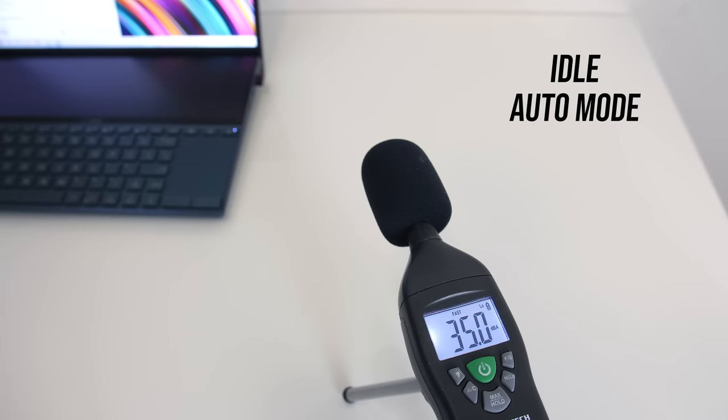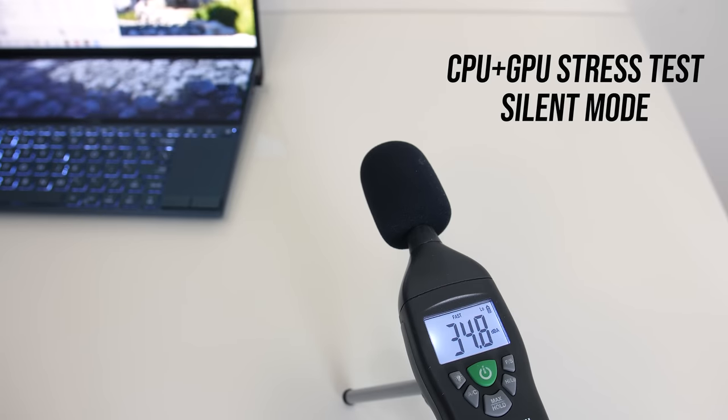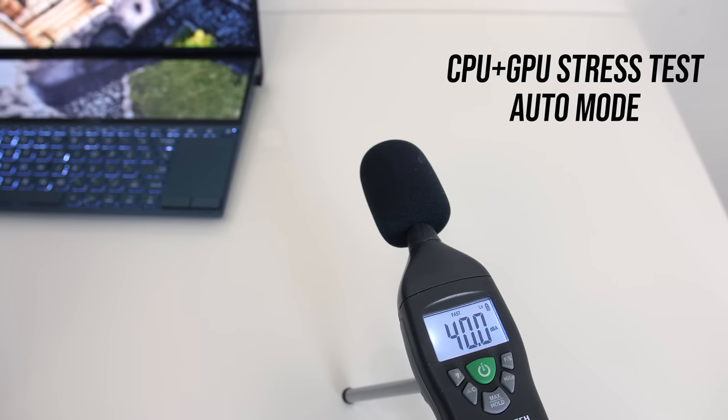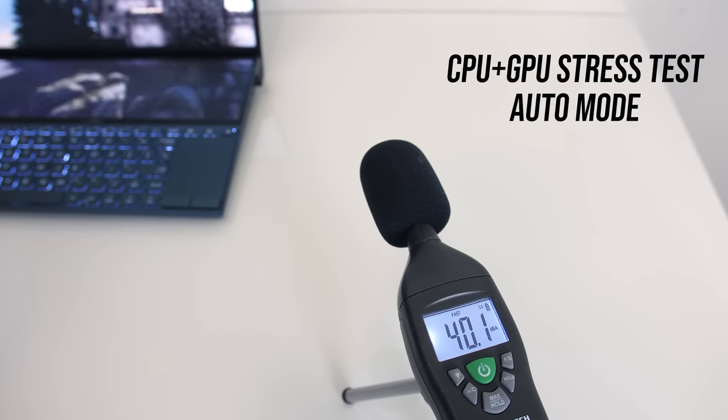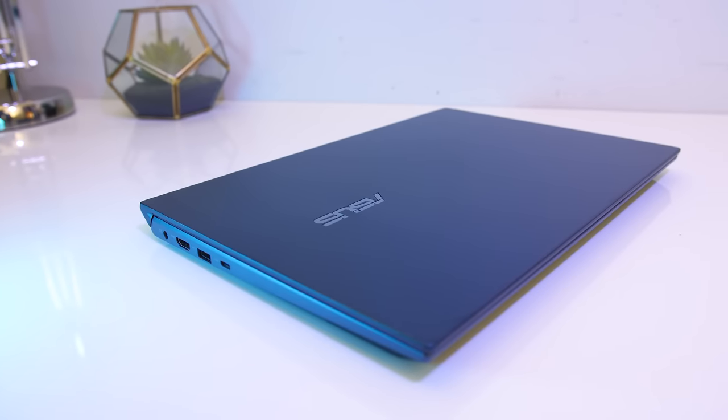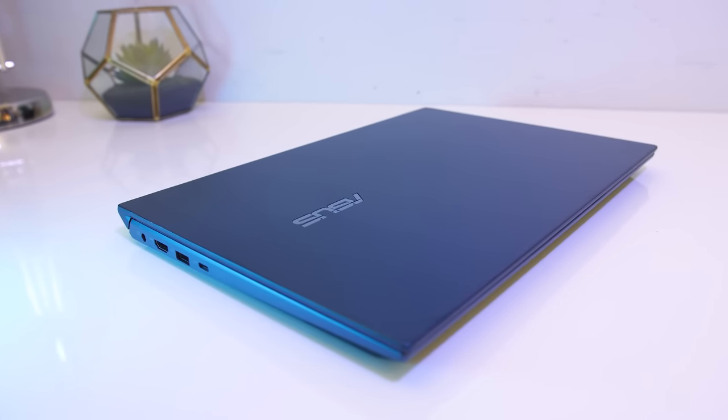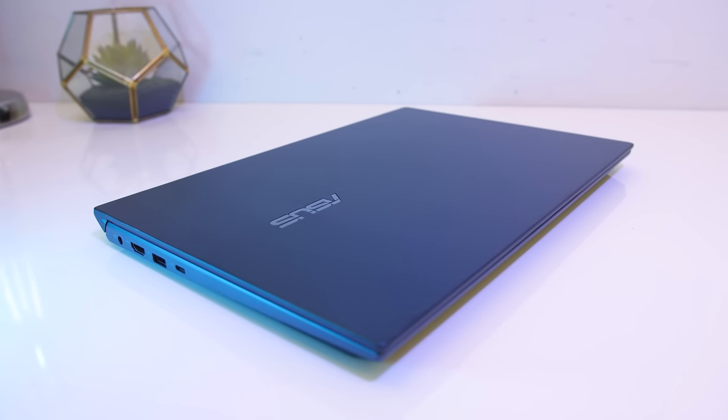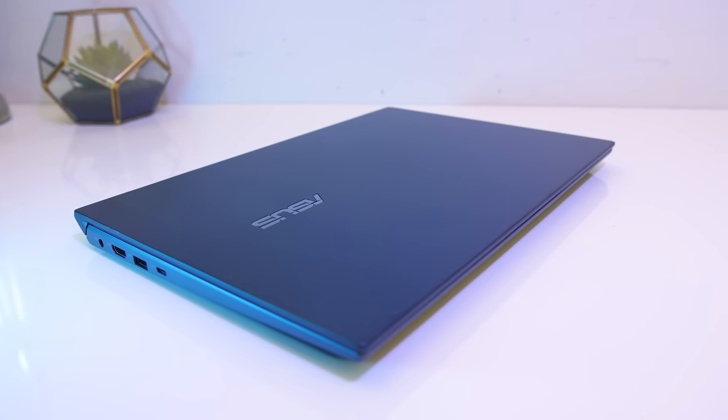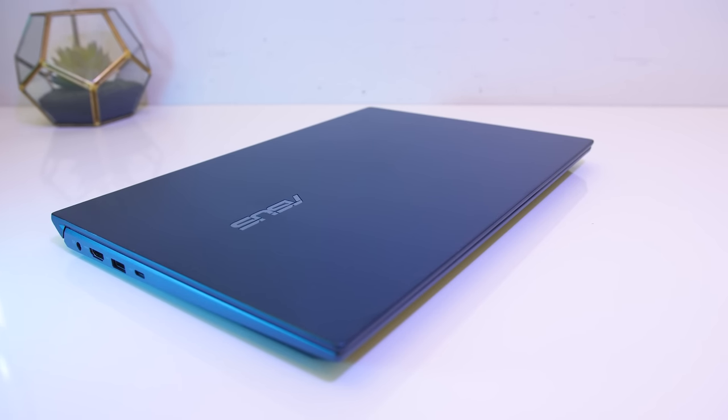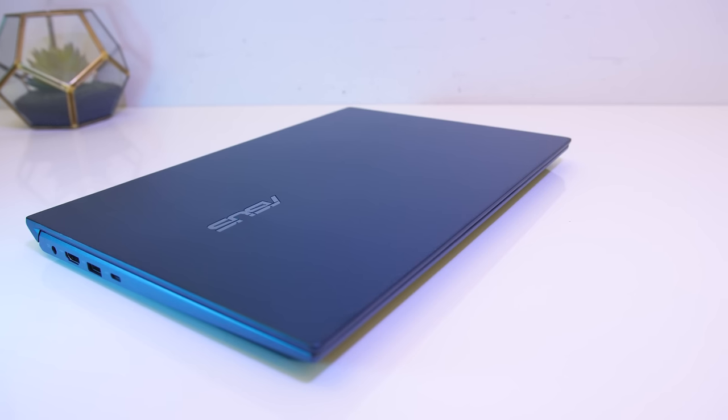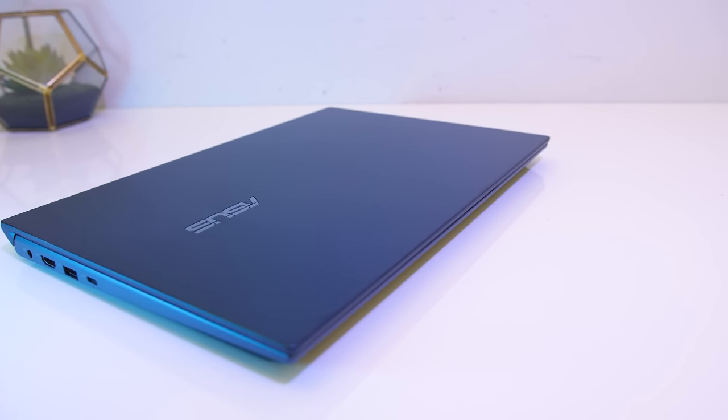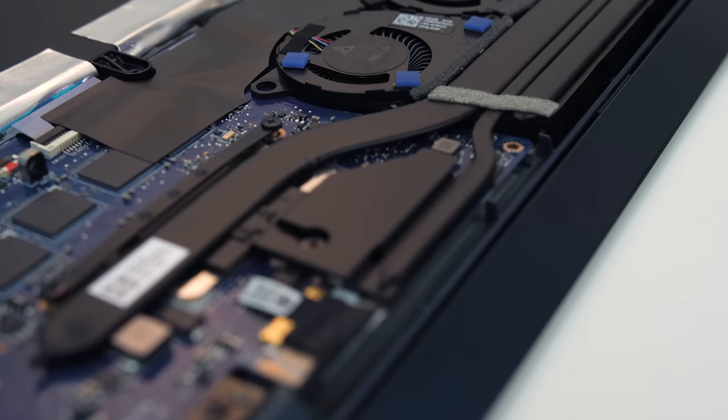Here's what the fan noise sounded like while running these tests. At idle it was completely silent. With the stress tests running in silent mode, the fan was extremely quiet, I could only just hear it by putting my ear right next to it.